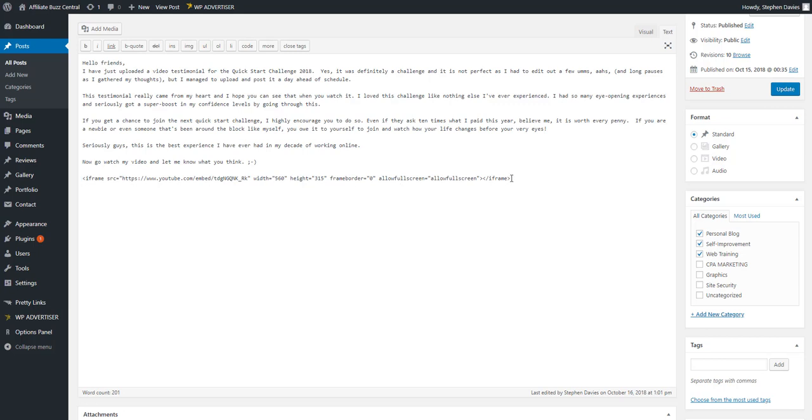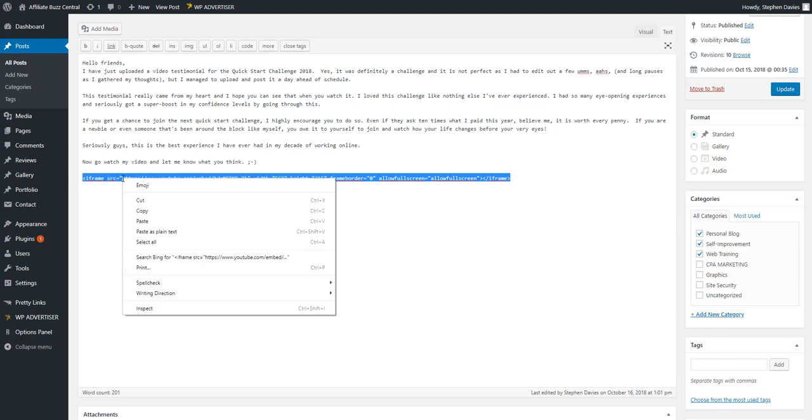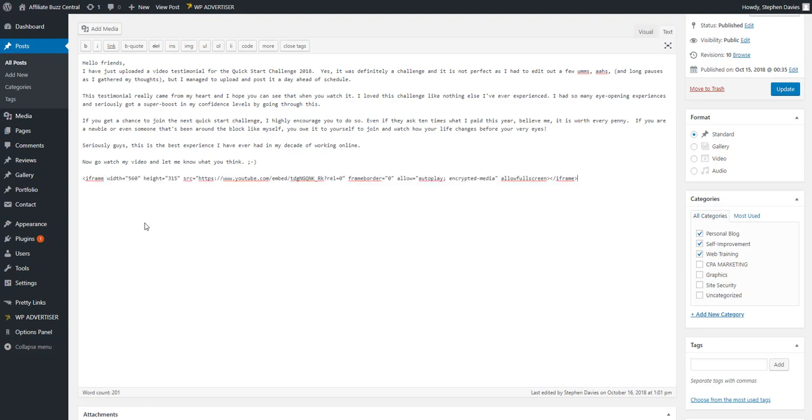Or, if you've already done it and you want to edit it, just copy by highlighting this area with your mouse, right-click your mouse, and then just click paste. Now, you'll notice that this right here, the question mark REL equals zero pops up, which means it should be showing your video without the related videos attached. So what we're going to do next is just update.